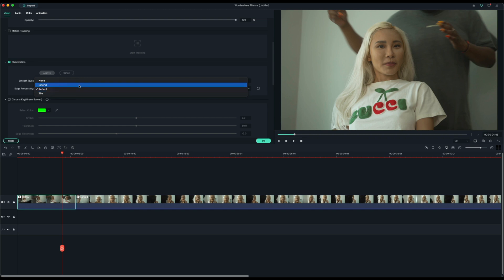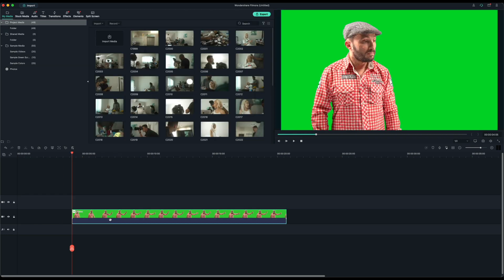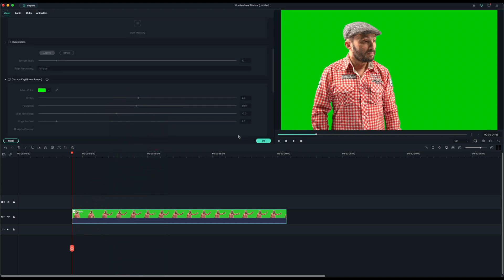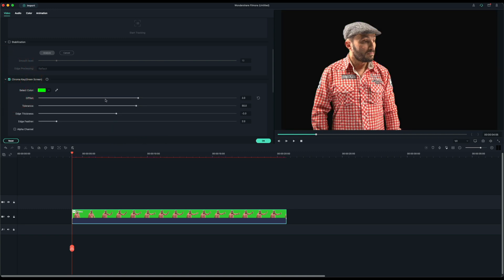Now we have some green screen footage. Let's see how well this software keys out green. Now this is a very well lit green screen, so it shouldn't have any problems. So let's go ahead and check chroma key. And boom, it keyed out just fine.